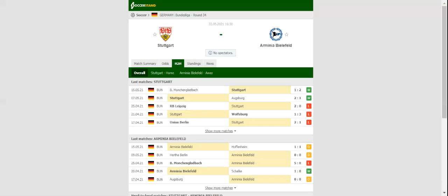Stuttgart and the Aminia Bielefeld face each other in a highly anticipated game at Mercedes-Benz Arena on the last day of the season. Die Schwaben aim to represent Germany in European competitions next term and we are positive that they will go for a win in Saturday's clash.